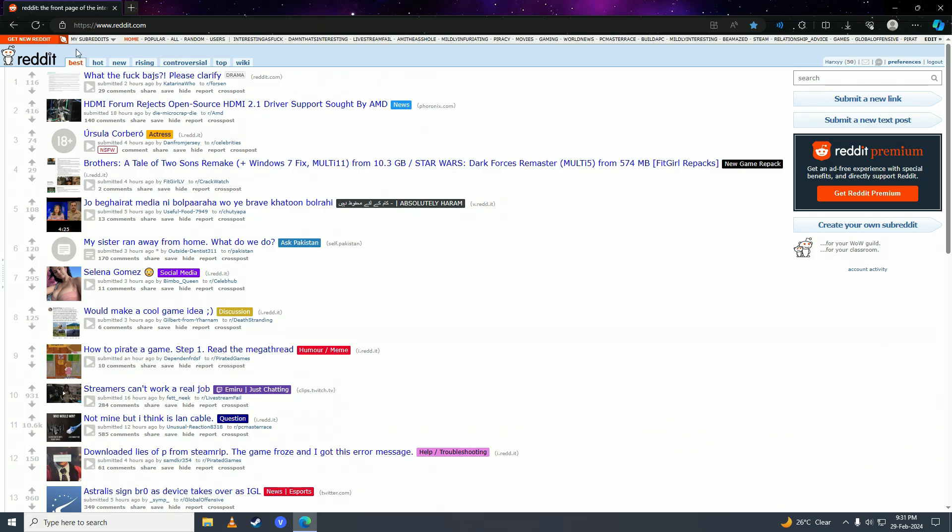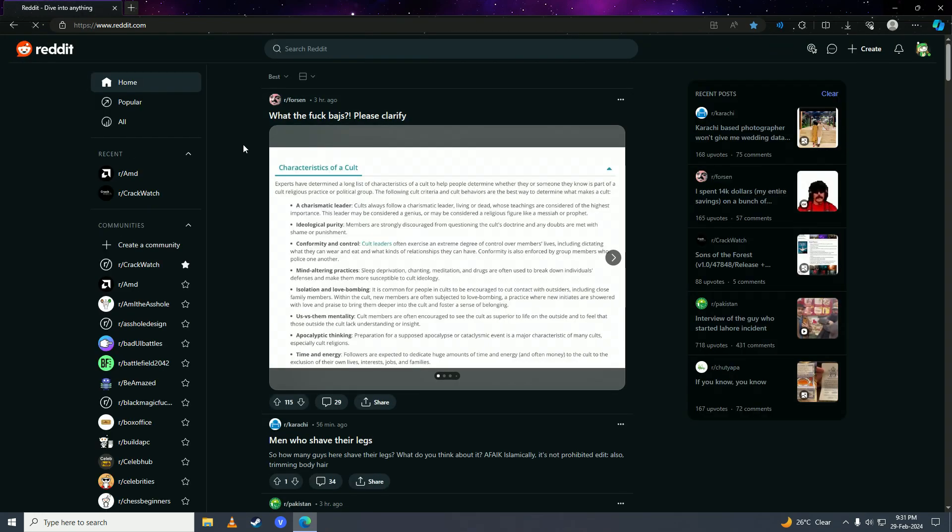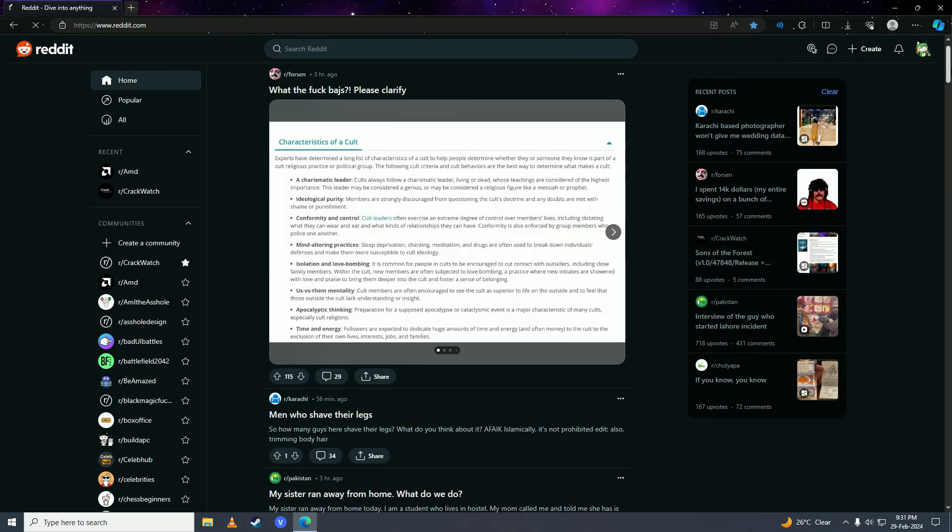But if you want to get back to the new layout again, you can click on the get new Reddit button. When you click on this you'll get back to the new Reddit layout. So there it is guys, that's how easy it is to get the old Reddit layout back.